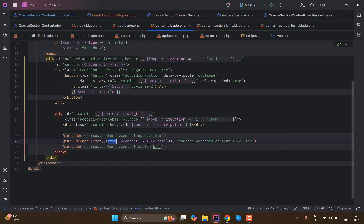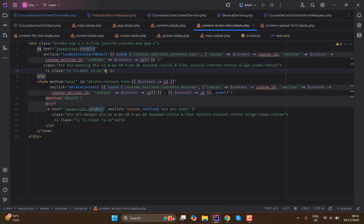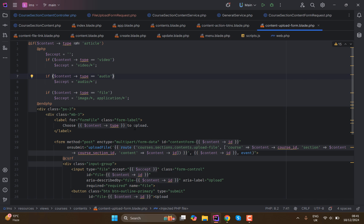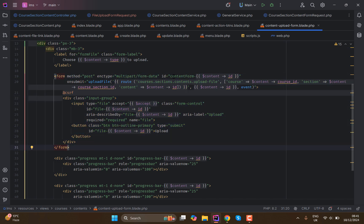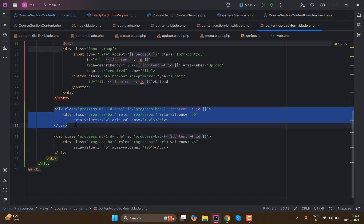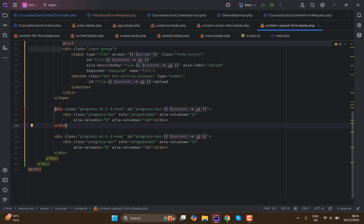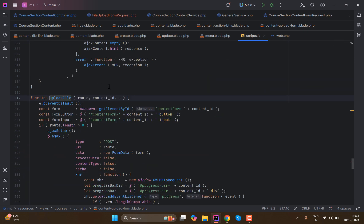Further down there are a couple of included files: first the content upload form include, then a conditional include that only loads when the file name is not empty, and then an include for action buttons. The action buttons file only has delete and edit functionality. In the content file upload form, the accept attribute is set based on type — video accepts video, audio accepts audio, and files accept image or application types. There is also a progress bar inside the form.